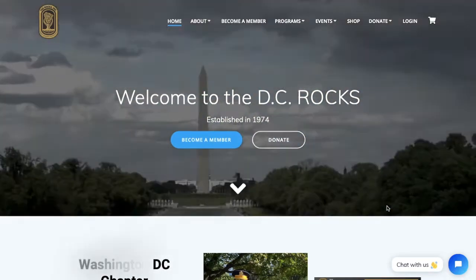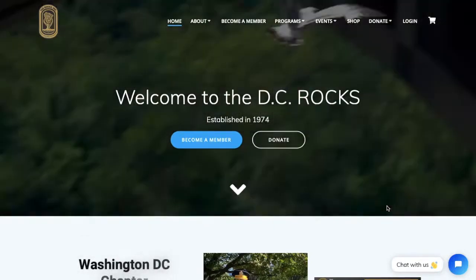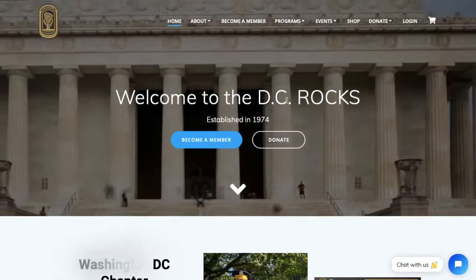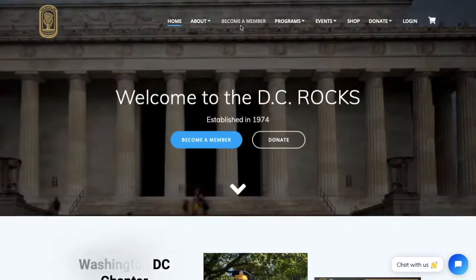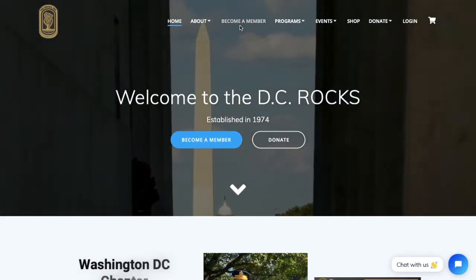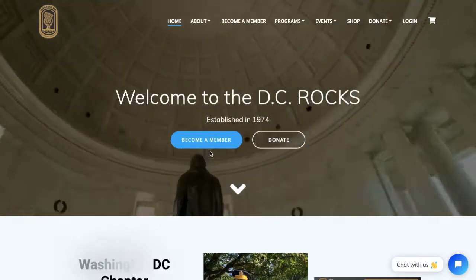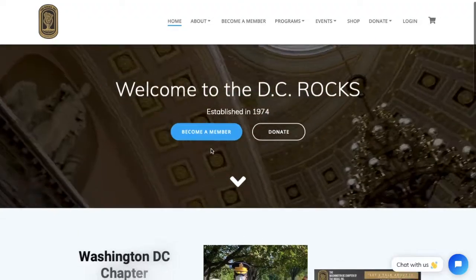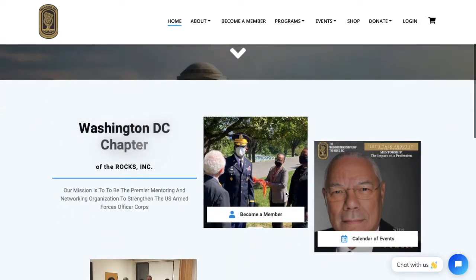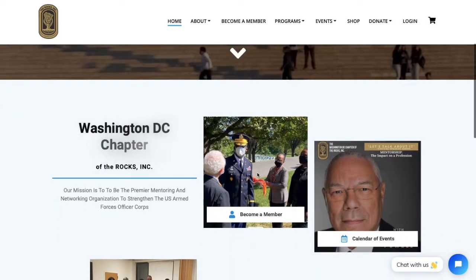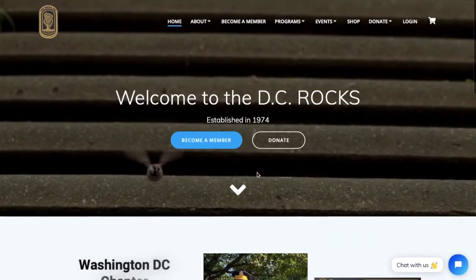First, if you are not a member of the DC chapter, you can join by clicking the 'Become a Member' button located in our upper menu, the blue 'Become a Member' button located over the video, or the 'Become a Member' button over an image with the person icon to the left of it.